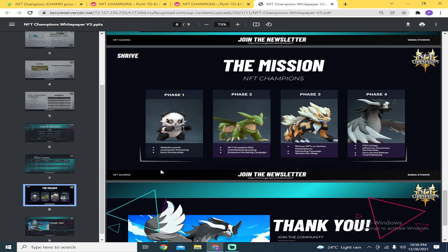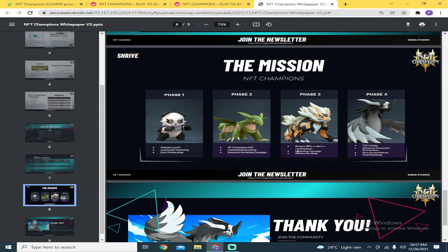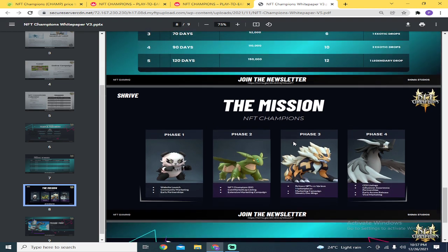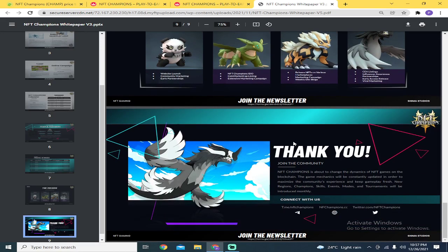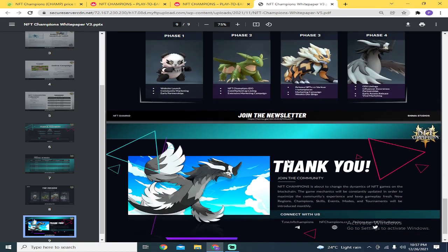Phase 1: website launch, community marketing, early partnership. Phase 2: NFT Champions IDO, CoinMarketCap listing, release NFTs in various marketplaces - for now there aren't any. Again, correct me if I'm wrong, if there are already some, post the link below so we can share it with others who want to invest in this game. And that's all.